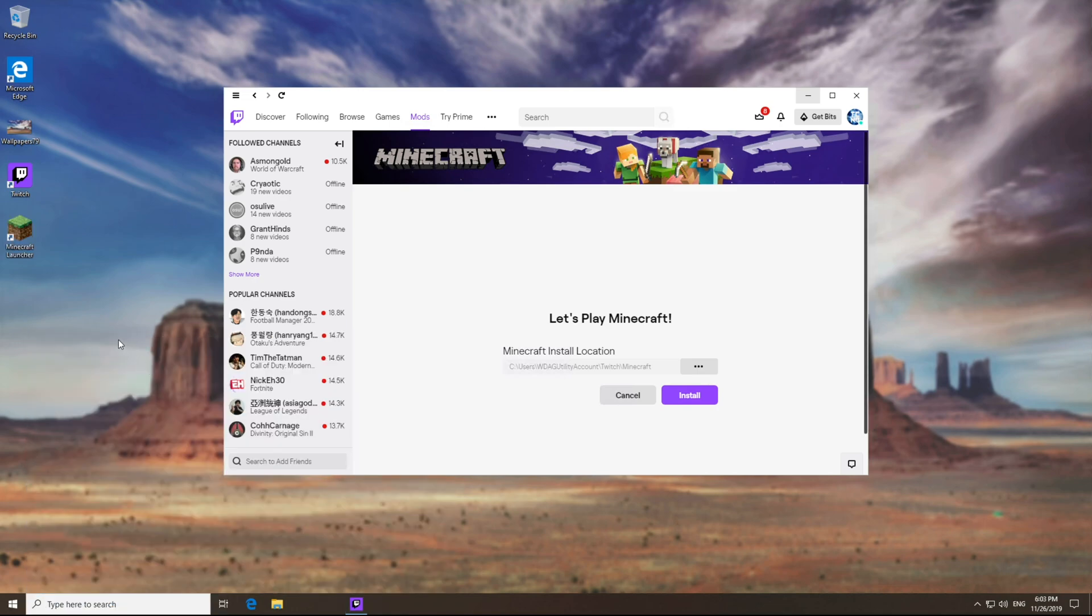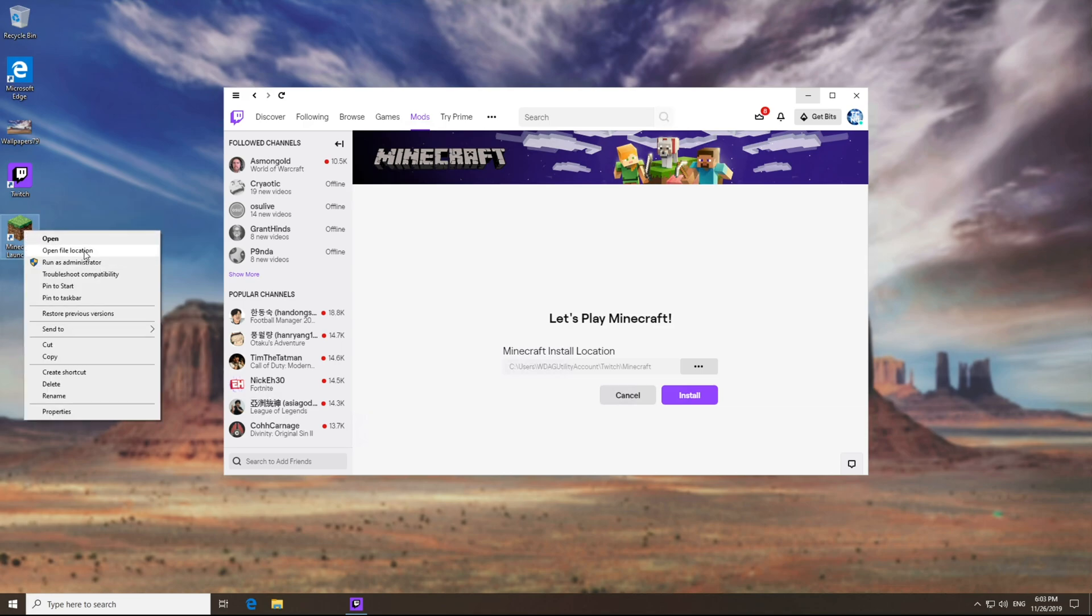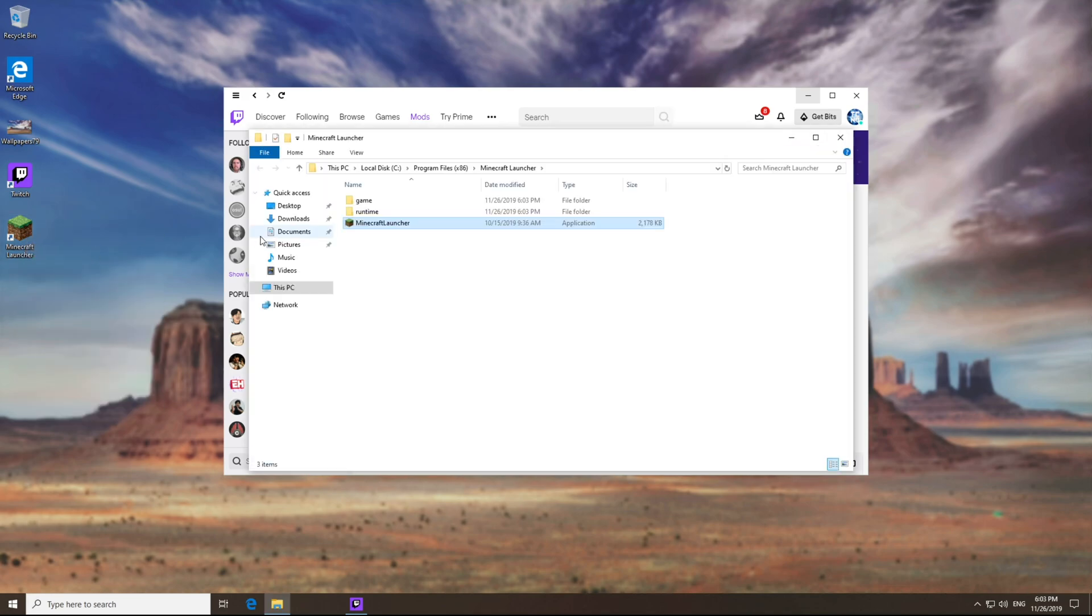So my Minecraft launcher is on my desktop over here. All we need to do is right click on the shortcut, open file location. There we go.